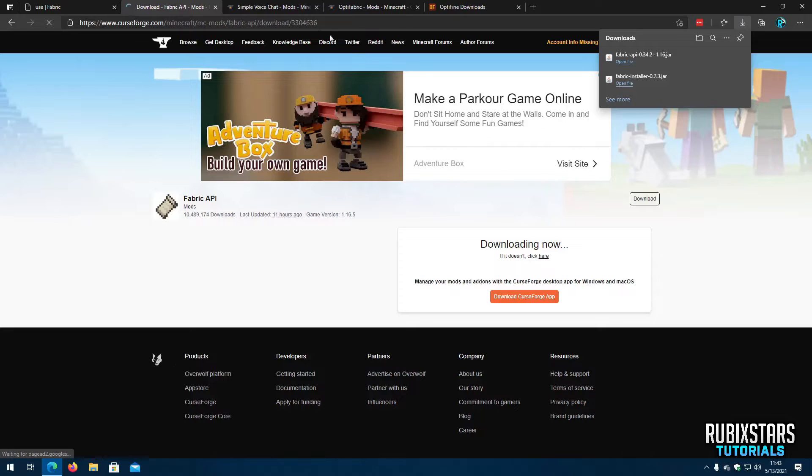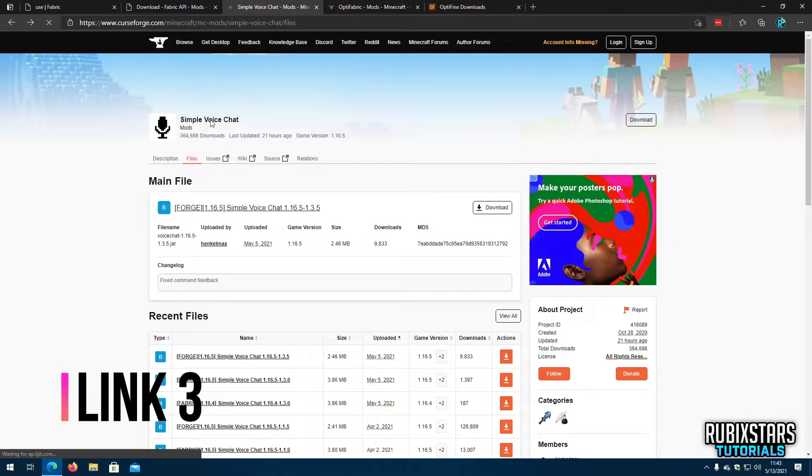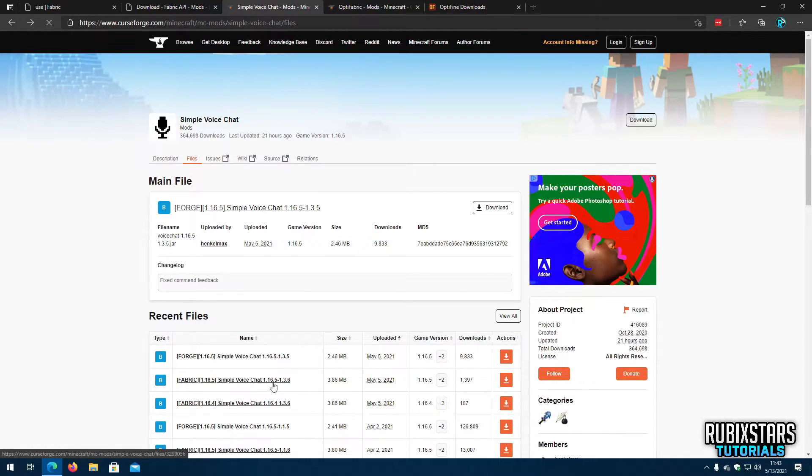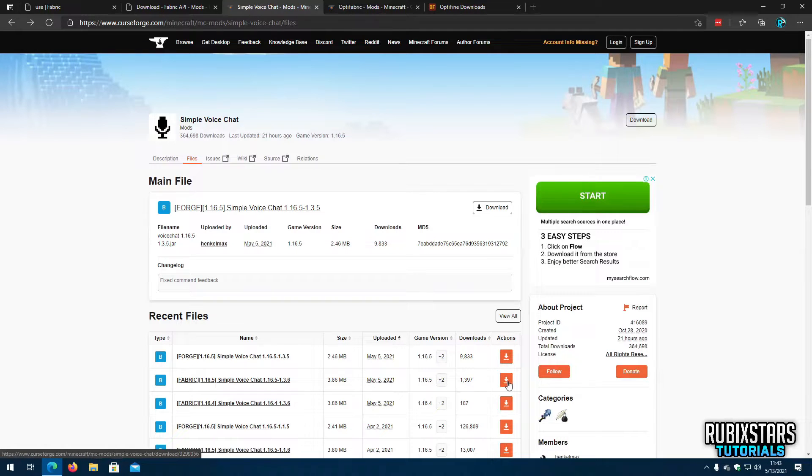Now go to the third link in the description which will take you to Simple Voice Chat Mod's download page. Download the file which begins with Fabric and the correct one for your Minecraft version. And do not download the ones which begin with Forge.